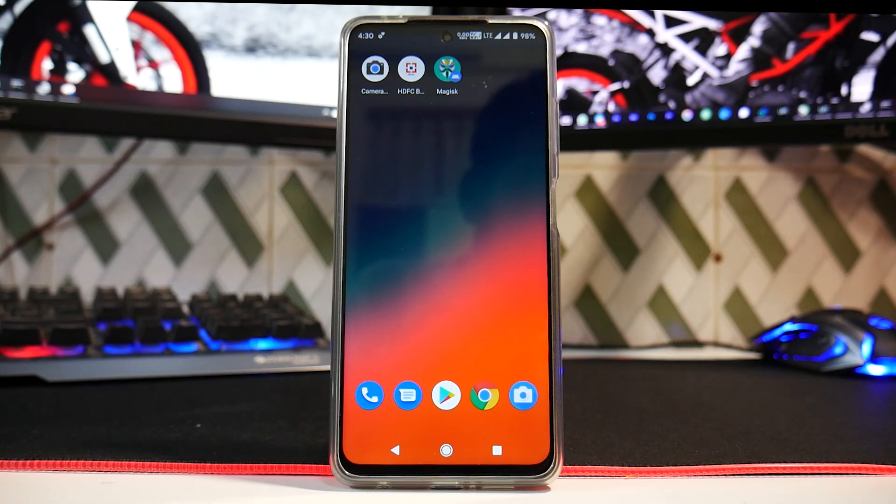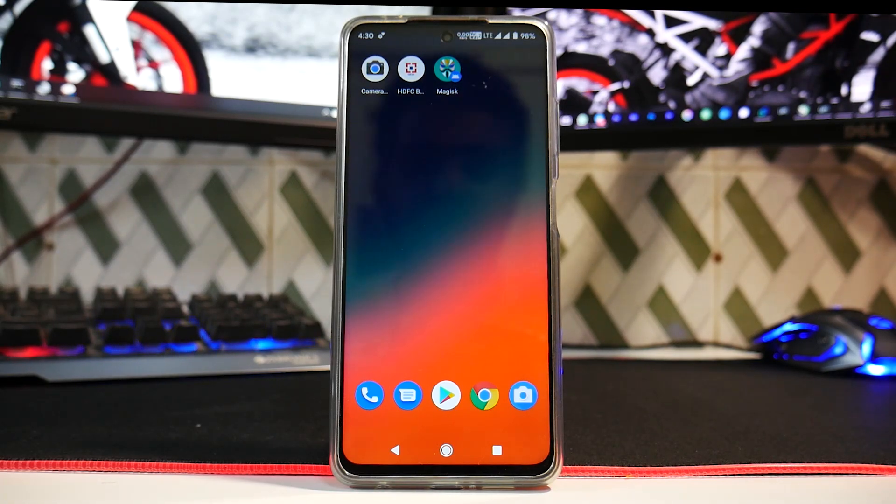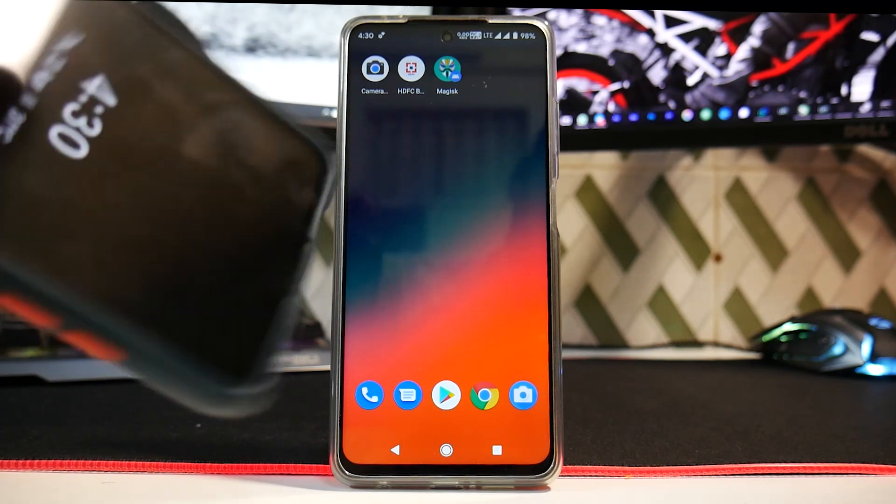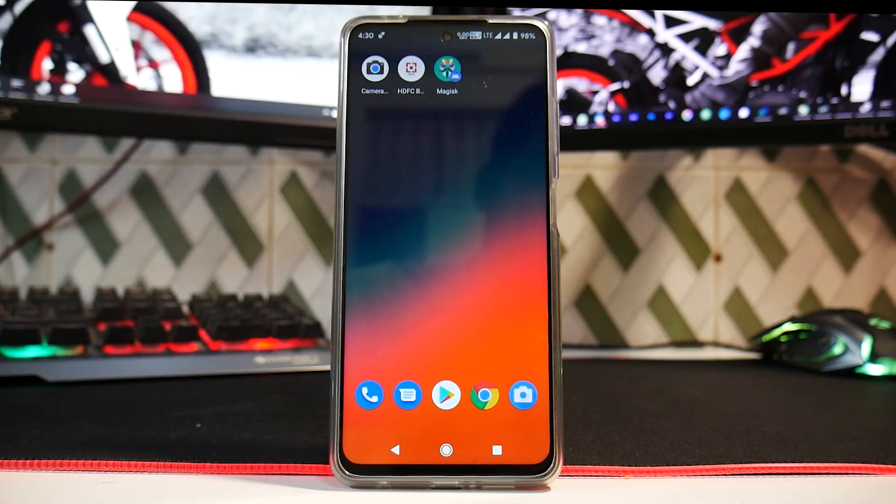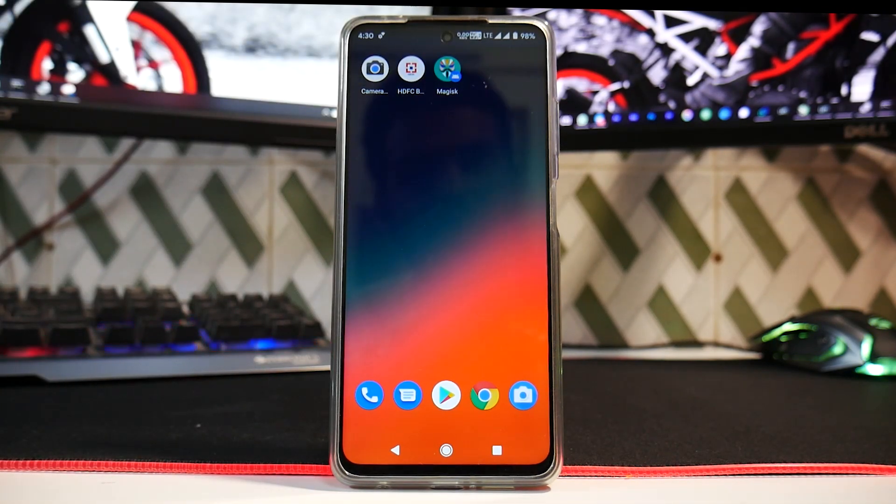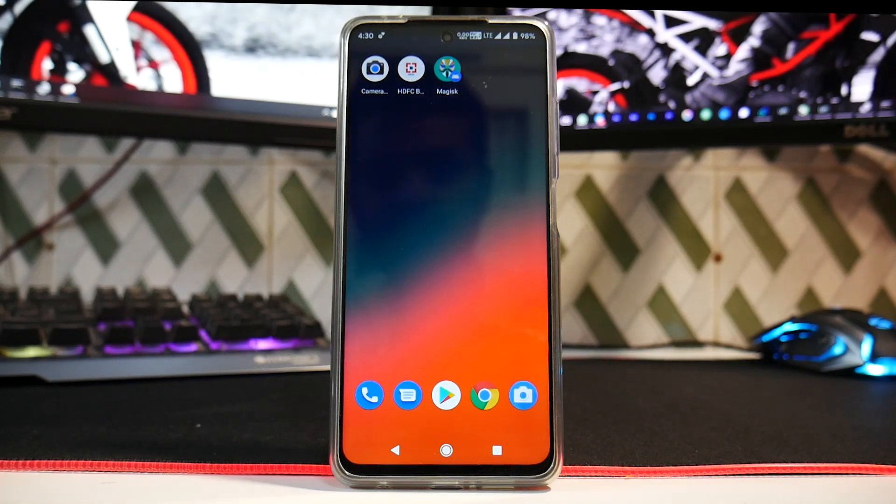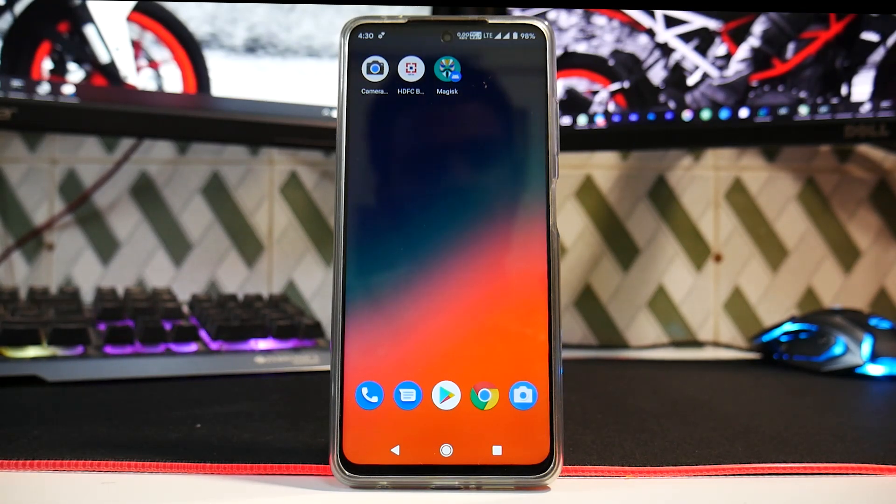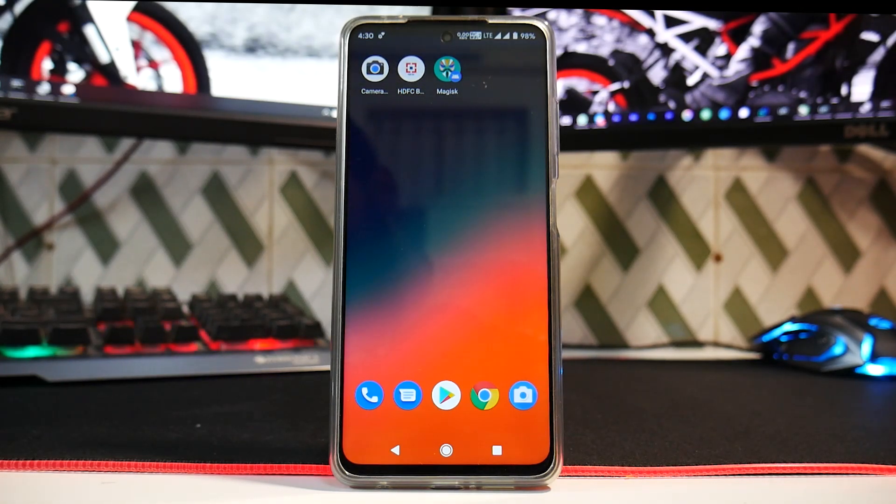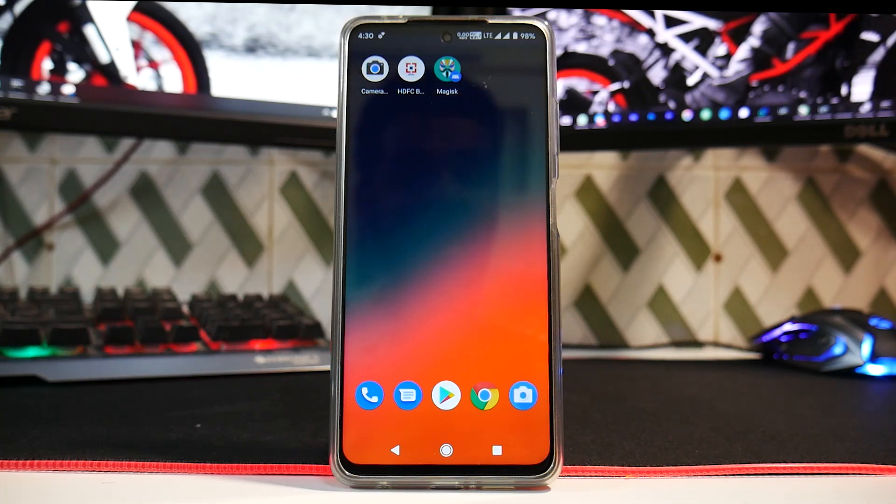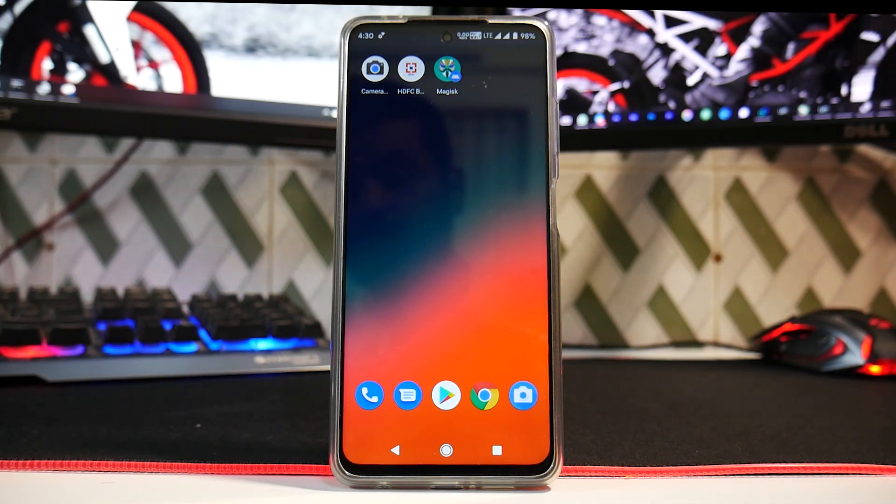So let me know in the comment section what you think about this video. Custom ROMs have started coming for the Poco X3 Pro. I'm still using the Redmi K20 Pro as my primary device because my X3 Pro is still not here, this is a friend's phone. So all in all, amazing start to the development for the Poco X3 Pro.